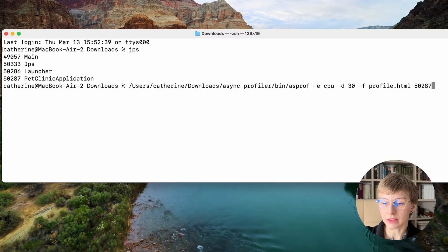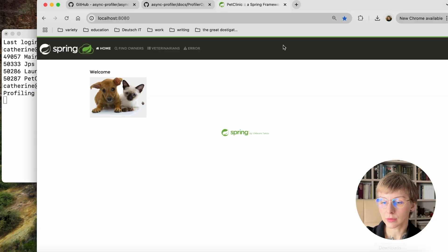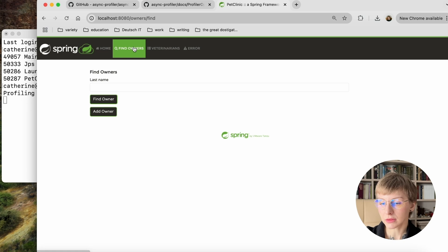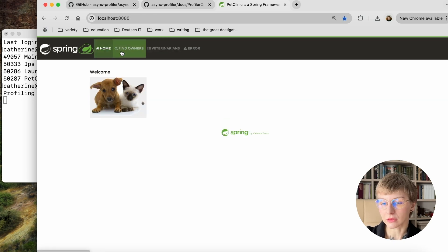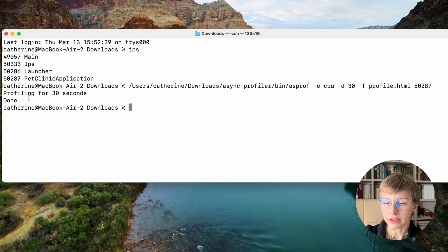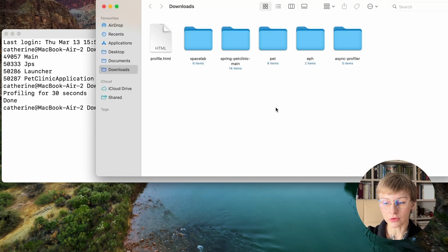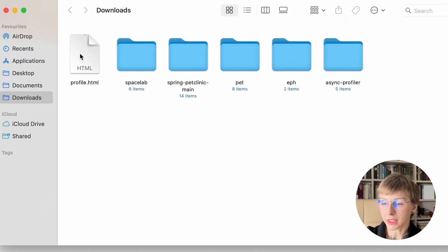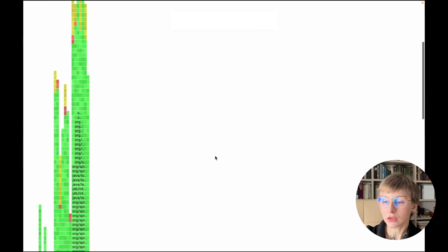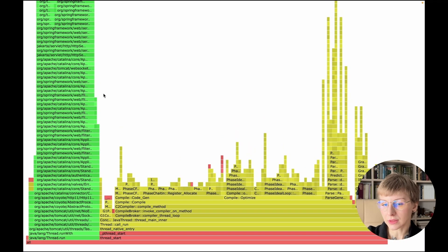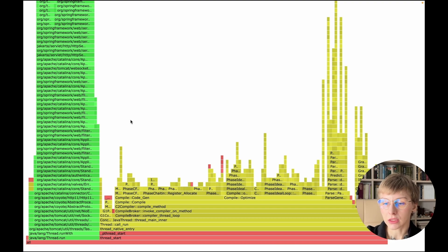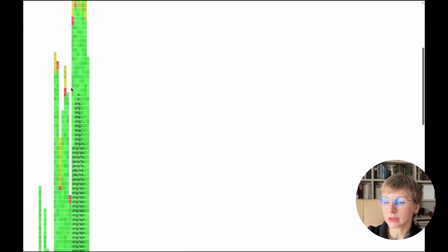The profiling has started. Let's just push some buttons while we wait, so as not to just stare at the screen. The profiling is done and you can now open the file in the browser. That's our flame graph — a color-coded representation of all the samples the profiler took. You can inspect each call in more detail.